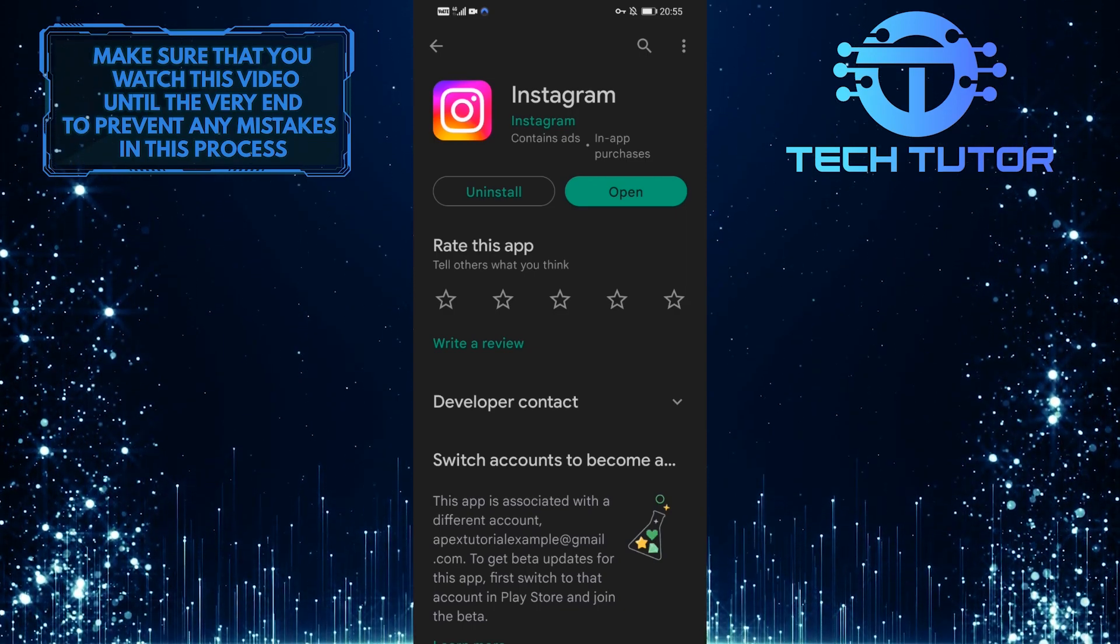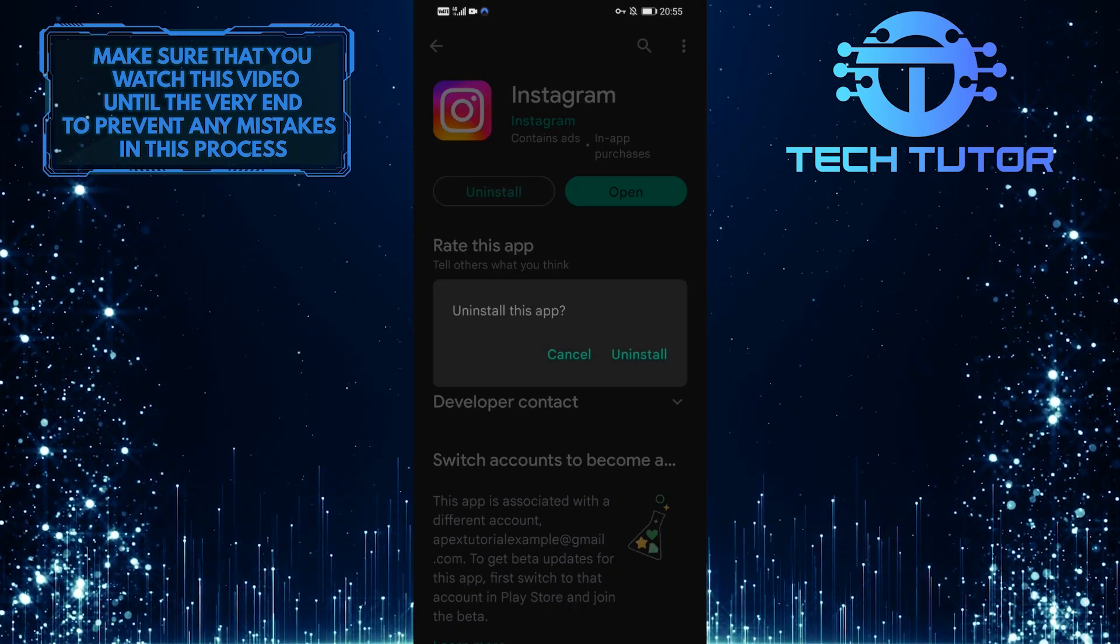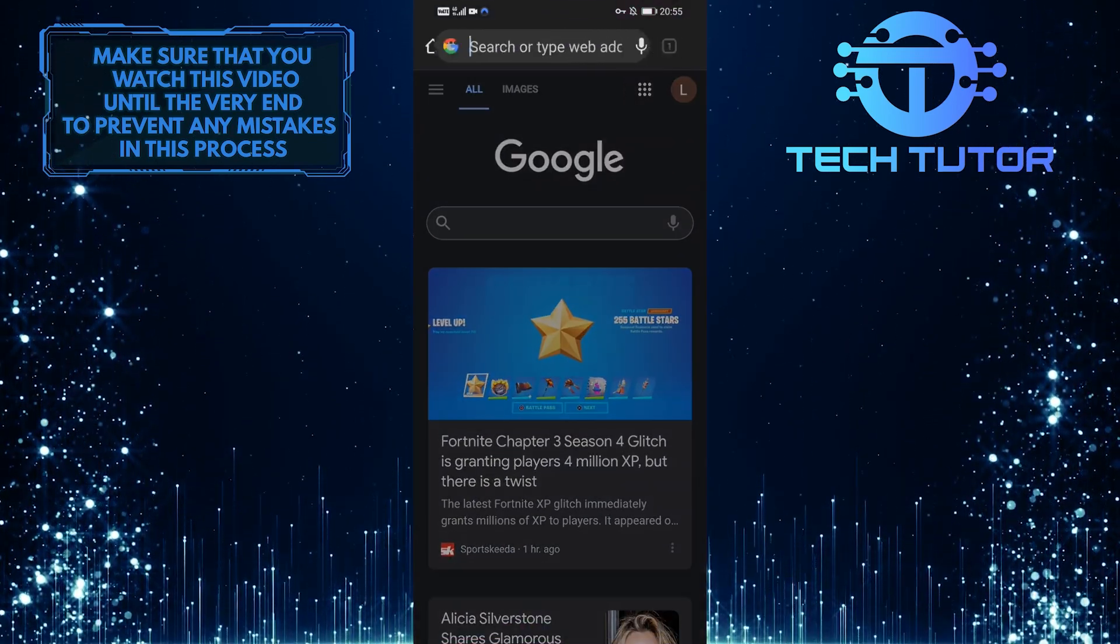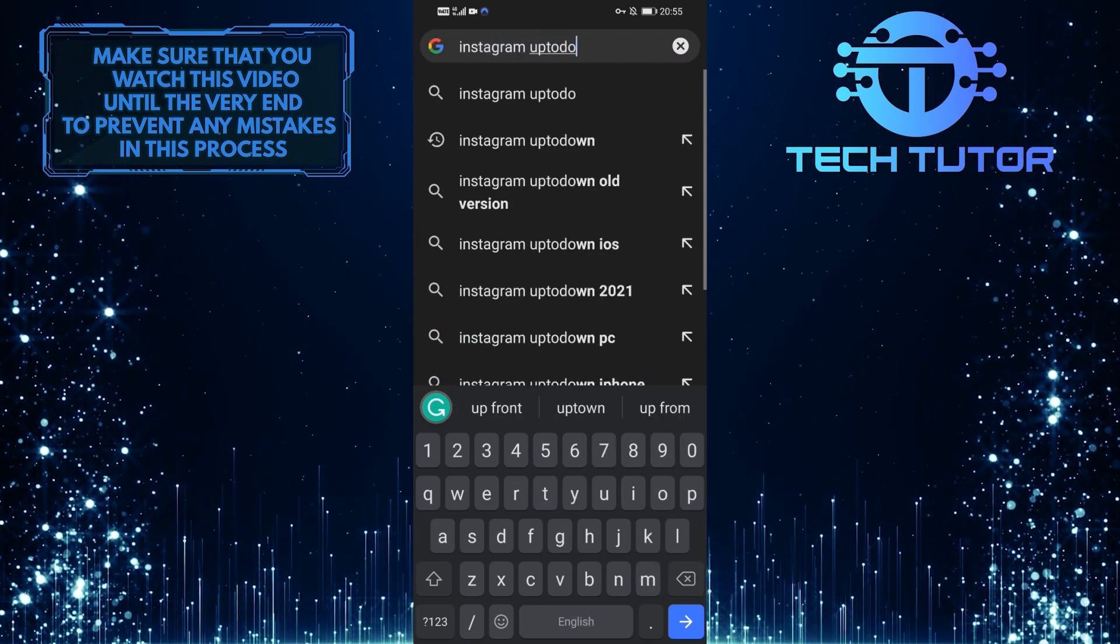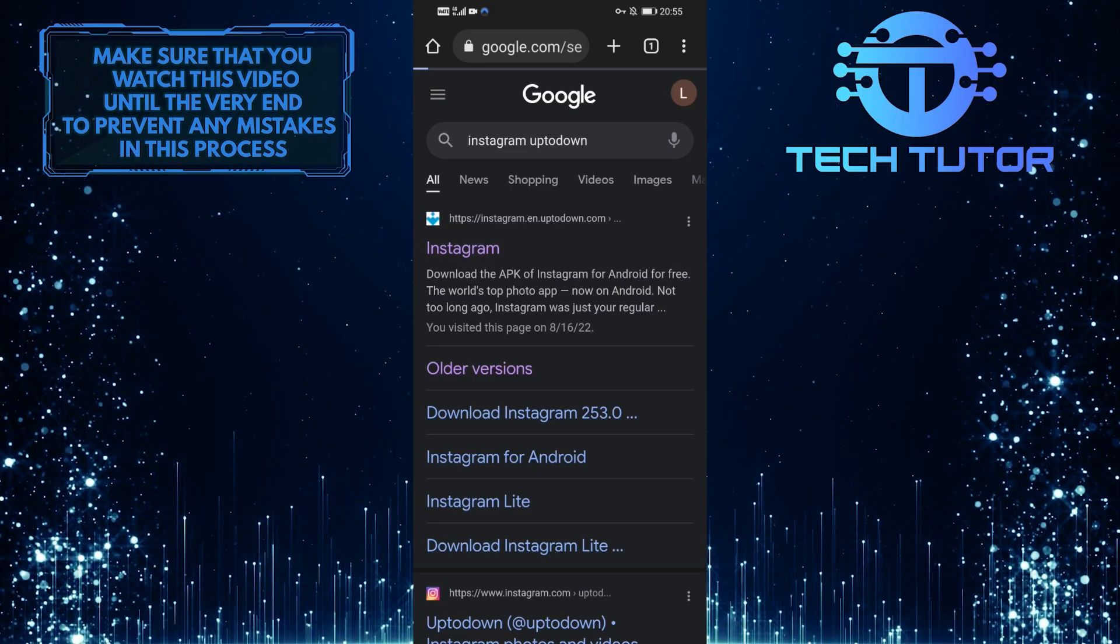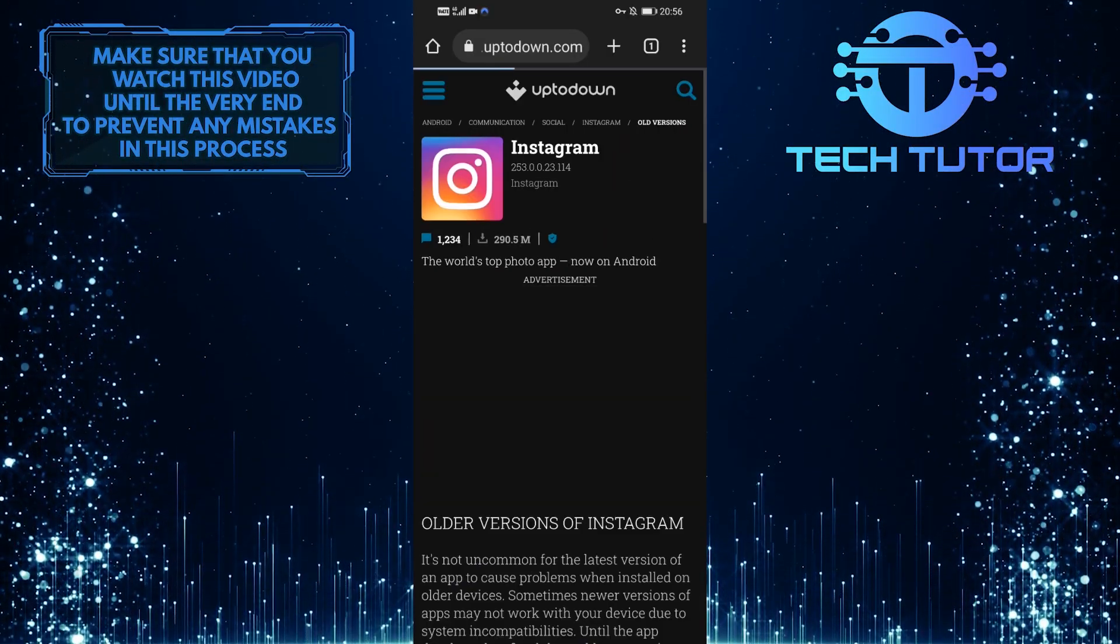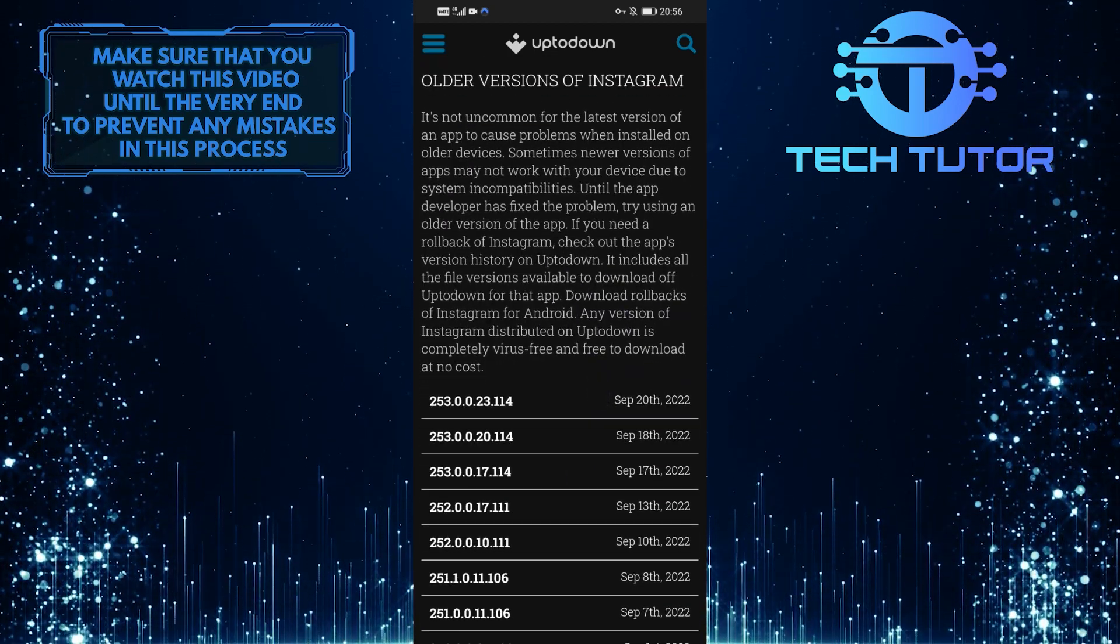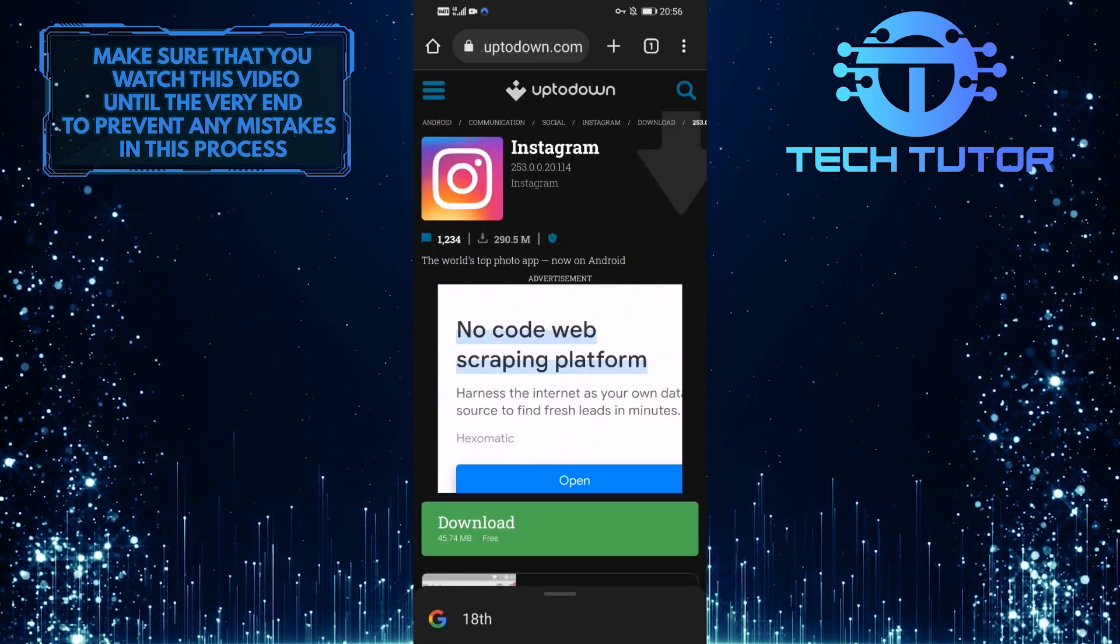However, if you are still having issues, then let's move on to the final solution. First, uninstall the current version of the Instagram app installed on your device. Then open up any web browser that you like and type in 'Instagram Uptodown'. Then tap on this exact search result. Once you are on this site, tap on the older versions and it will load this page. Simply scroll down and tap on the older version of Instagram. For example, let's select September 18, 2022, and then tap on download.